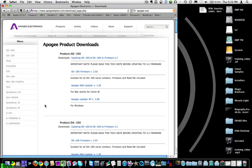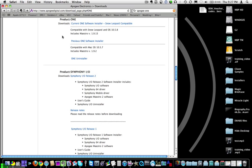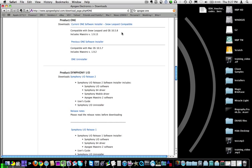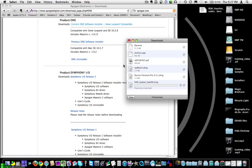Now you're looking for — basically click on where it says One and it'll jump down to One. Install current One software installer for Snow Leopard if you're running Snow Leopard, and OS 10.5.8. If you have an older OS, install the previous one which is for 10.5.7. But most of us will probably be on 10.5.8 or later, so install the current One software installer by clicking the link.